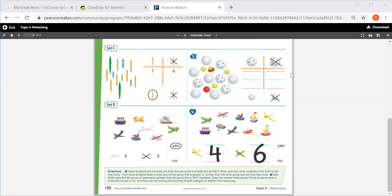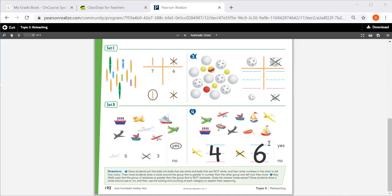For set D, number four, this is a student's work and he is saying that the group of airplanes, four, is greater than the group of not airplanes, six. So is four greater than six, yes or no? Is his work right or wrong?